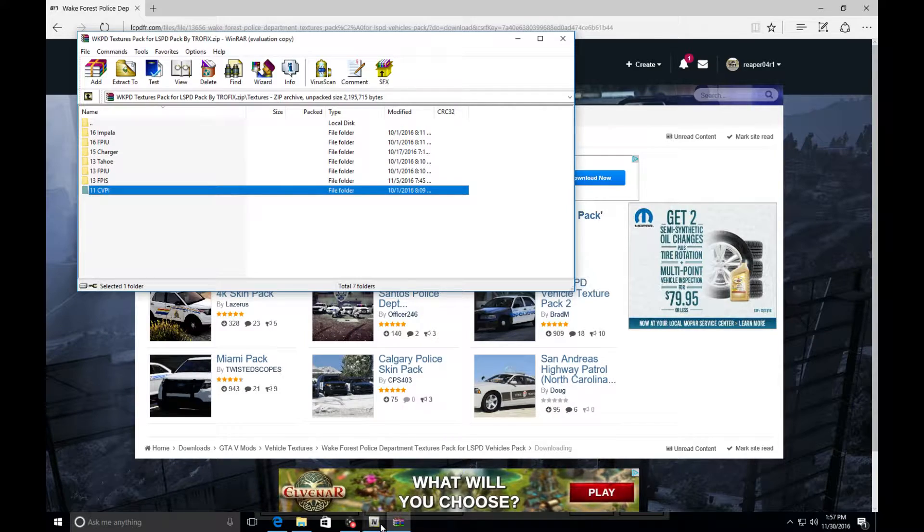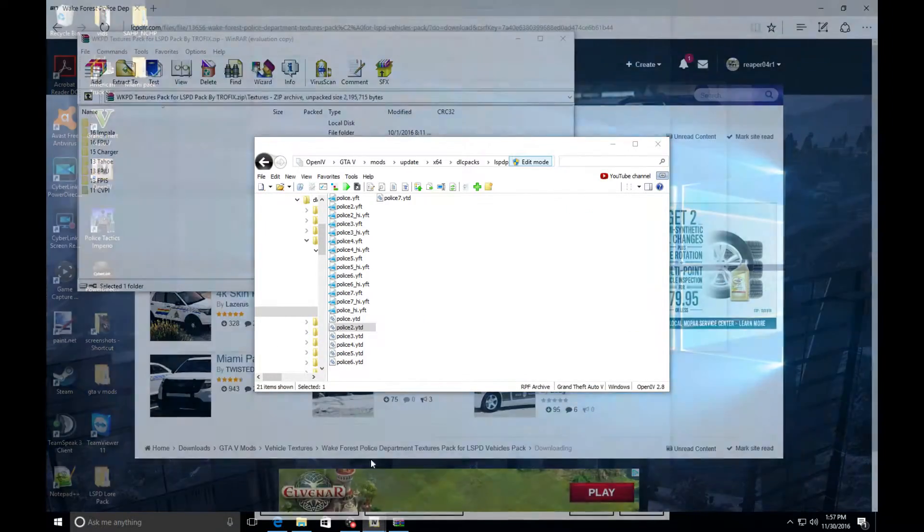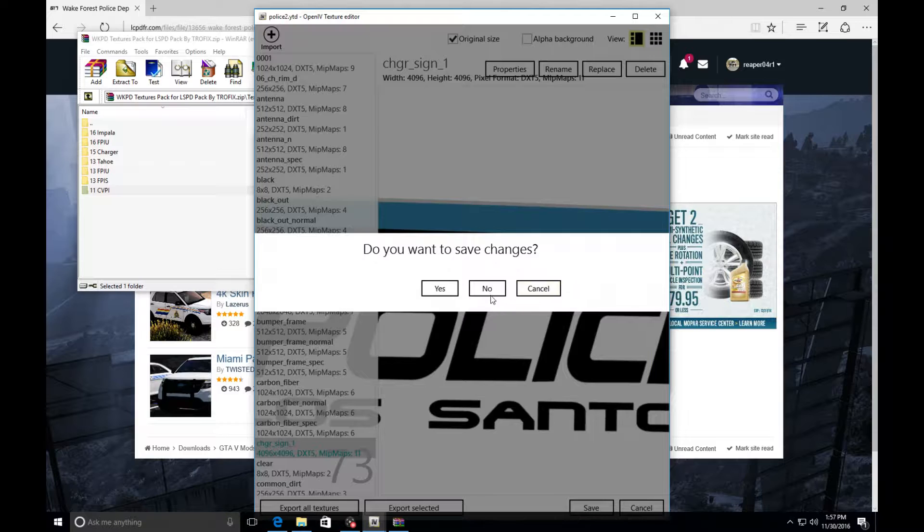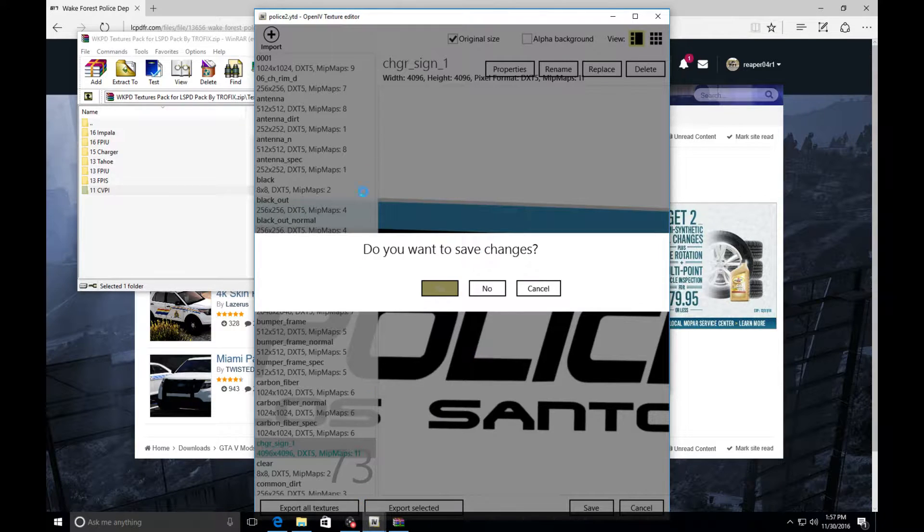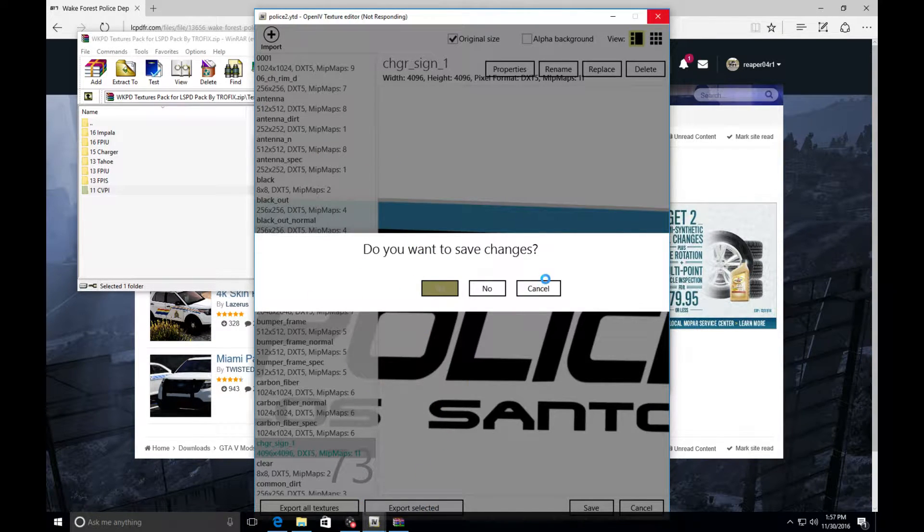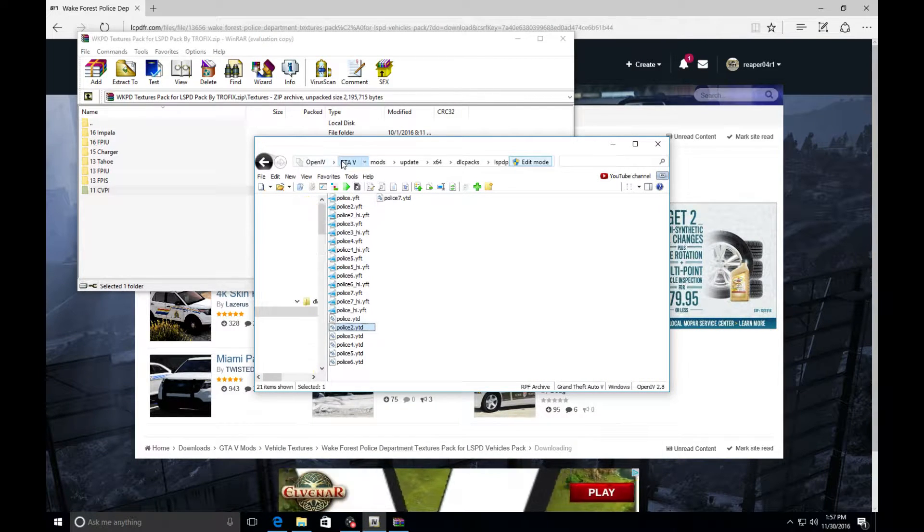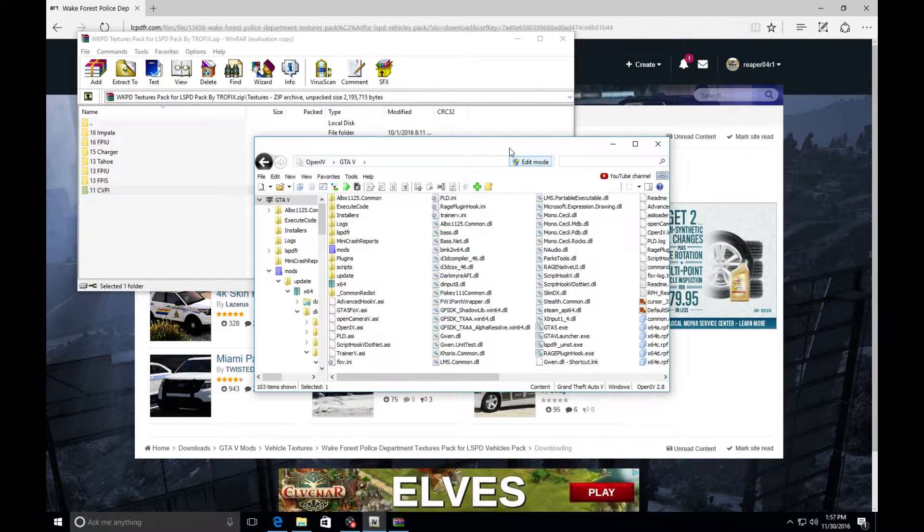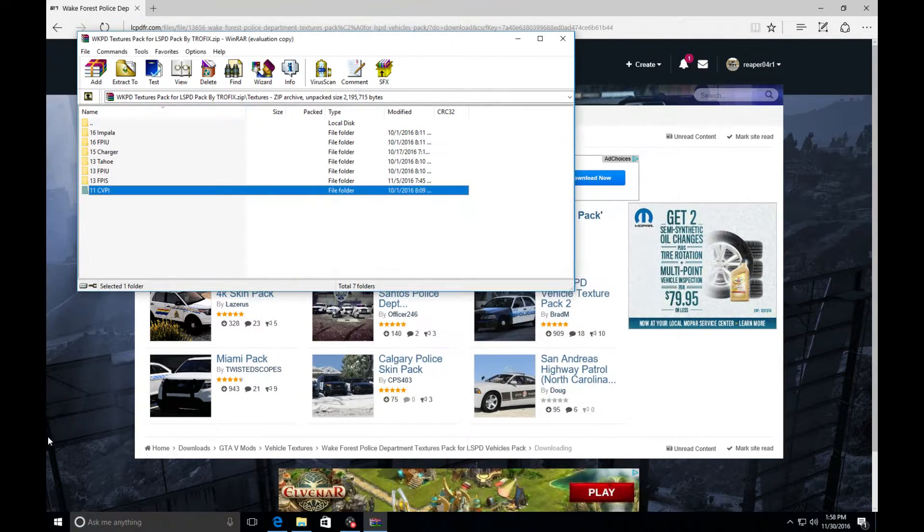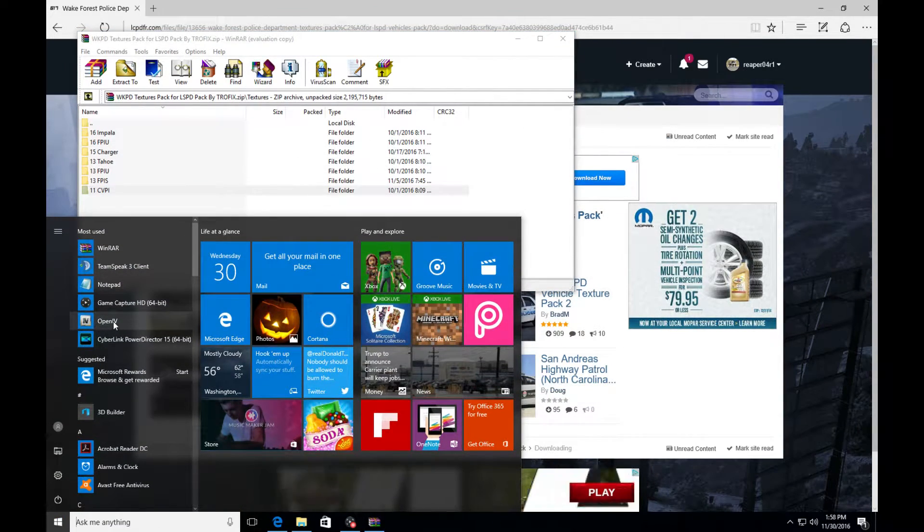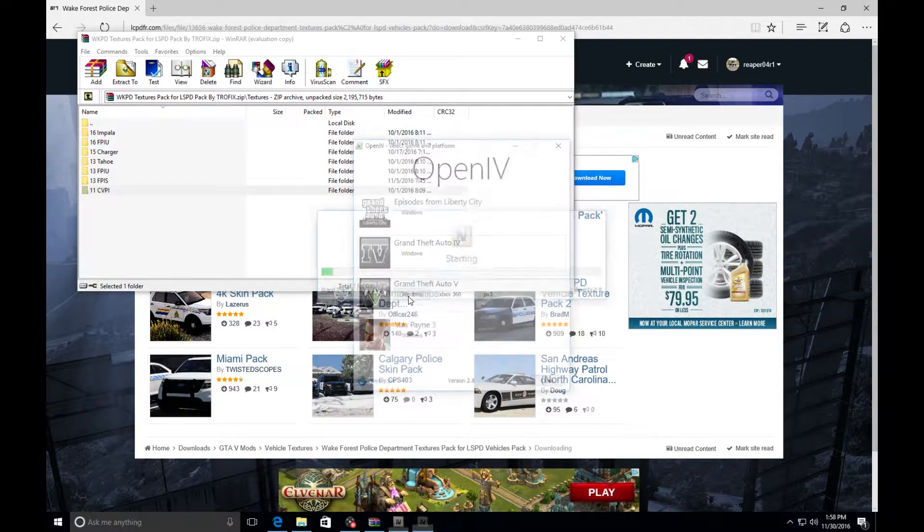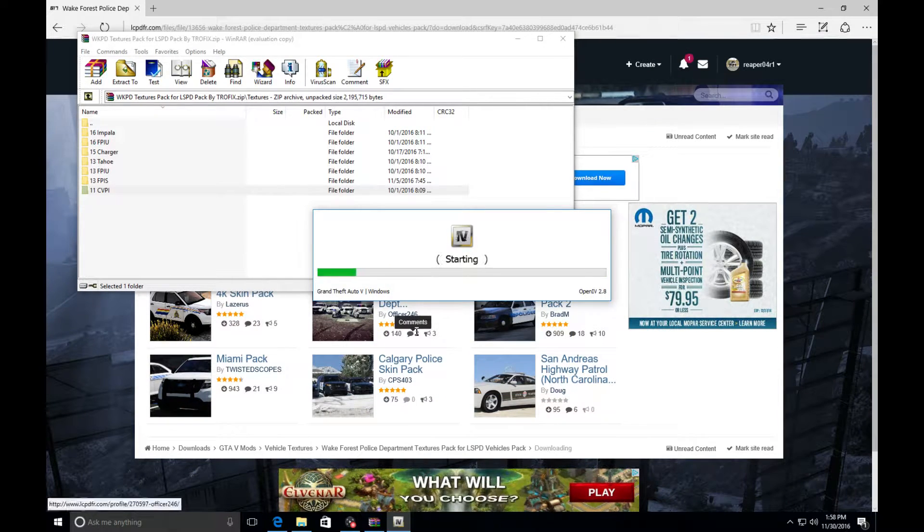Once you have your texture you're going to go to OpenIV. Once you start it you're going to go to Windows, your Windows version. Next thing you know, make sure the first thing you do when you come here is hit edit mode. It's going to say while in edit mode all changes will automatically be saved, cool.